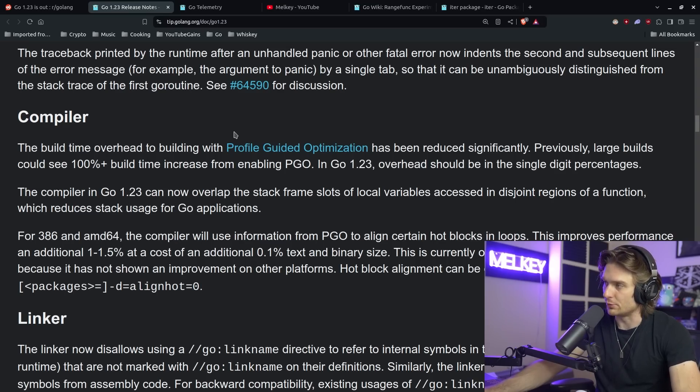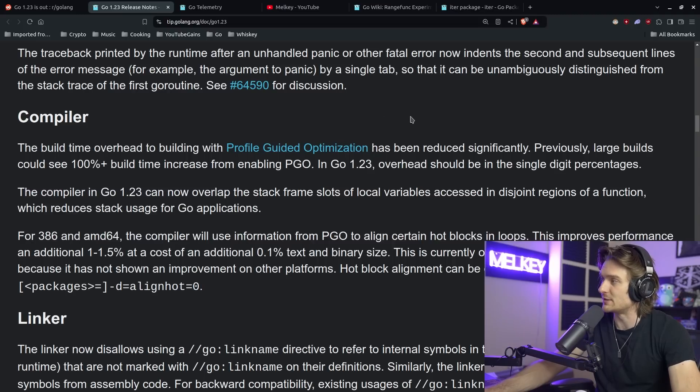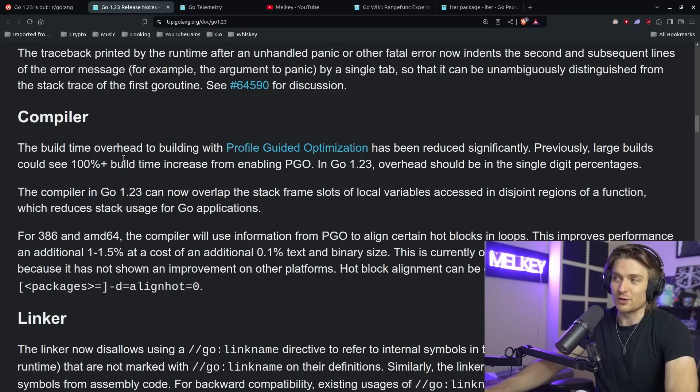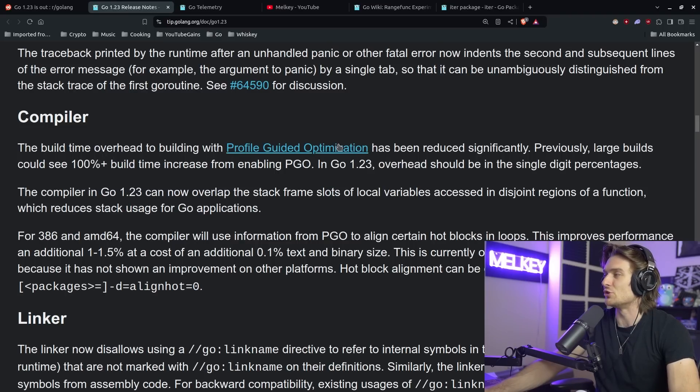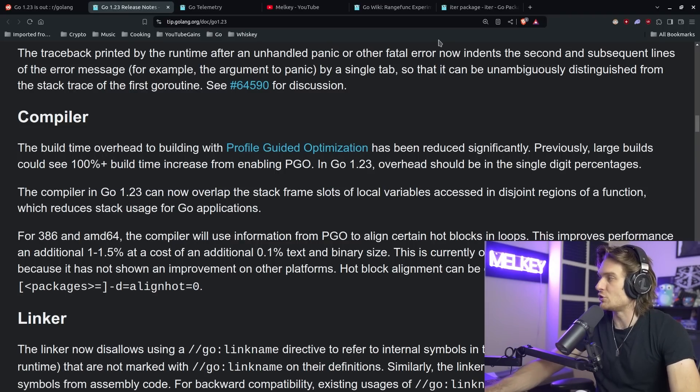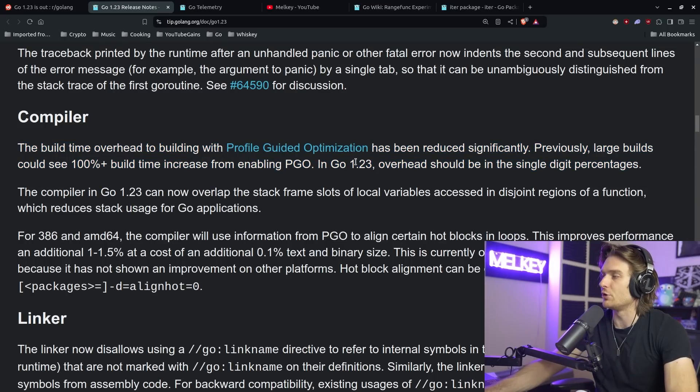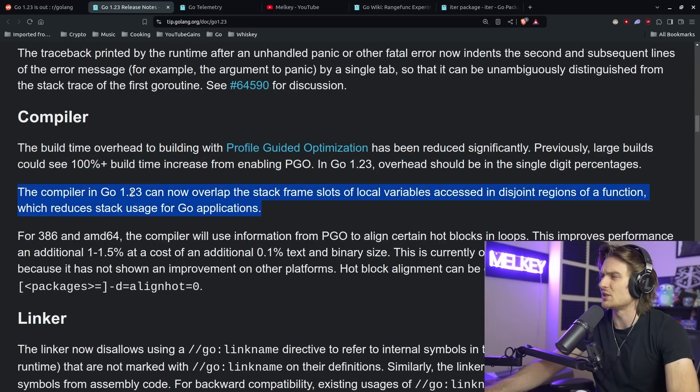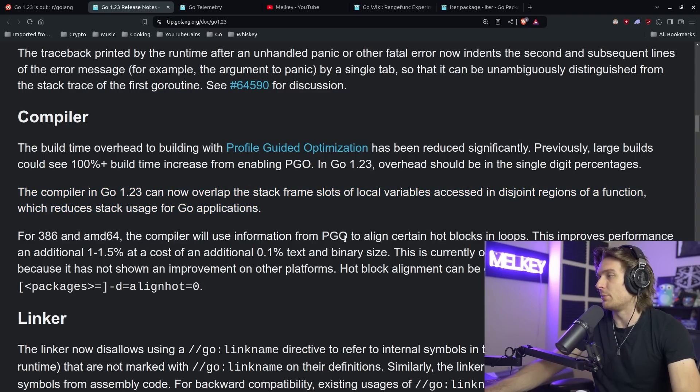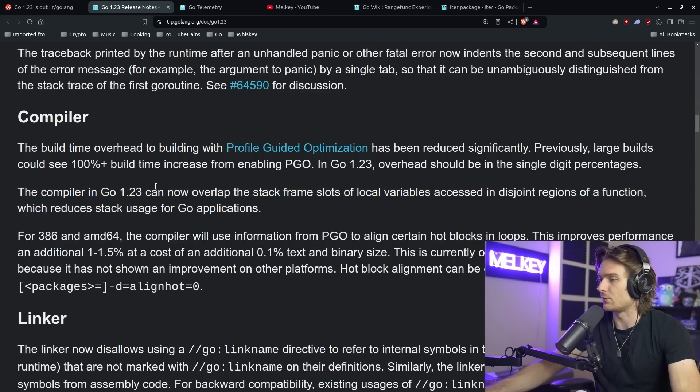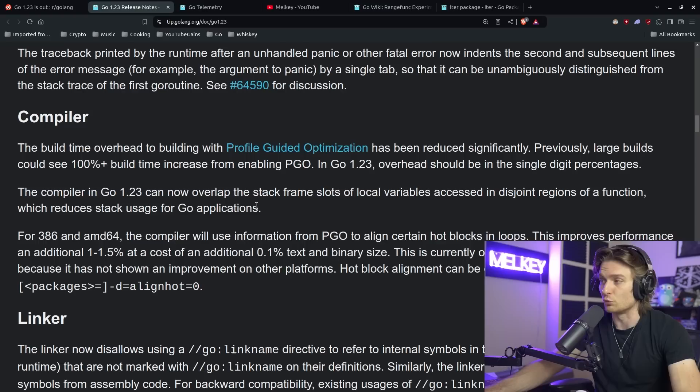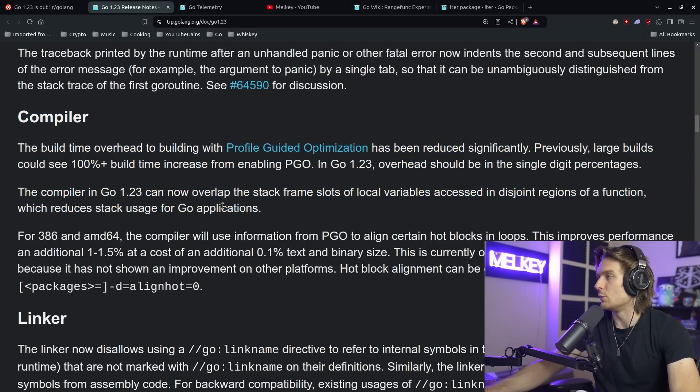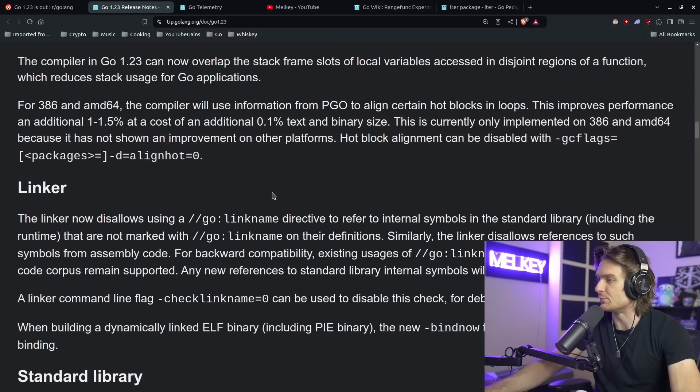Another thing is in the compiler section. So the build time overhead to building with PGO, profile guided optimization, has been reduced significantly. Previously, large builds could see 100% plus build time increase from enabling PGO. In Go 1.23, overhead should be in the single digit percentage, which is always pretty cool. PGO is something that I think was introduced in Go 1.19 or Go 1.20. I don't exactly remember, but it's supposed to optimize a lot of the performance for Go compilers and just running your Go code. But I think it's still fairly new. So there's going to be some growing pains, if you will, with PGO. But it's nice to see that they're continuously improving this.